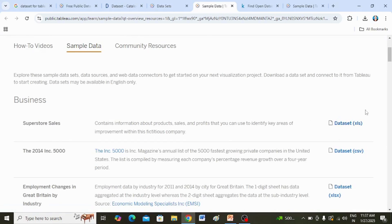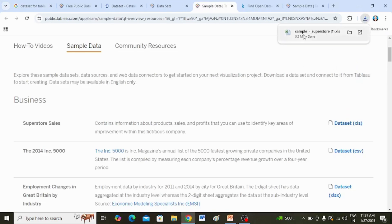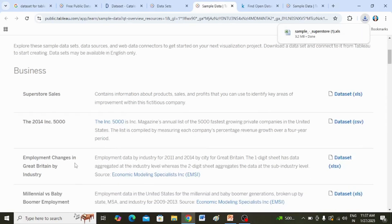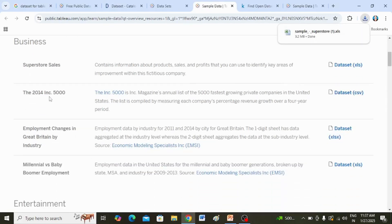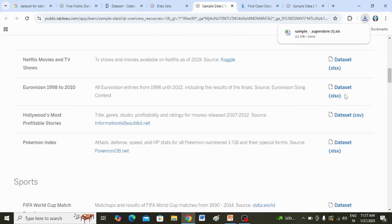On the right-hand side you can see the data set which is in XLS format. After clicking on it, the sample Superstore data set will be downloaded. There are also many other data sets — a few in XLS format and a few in CSV format.